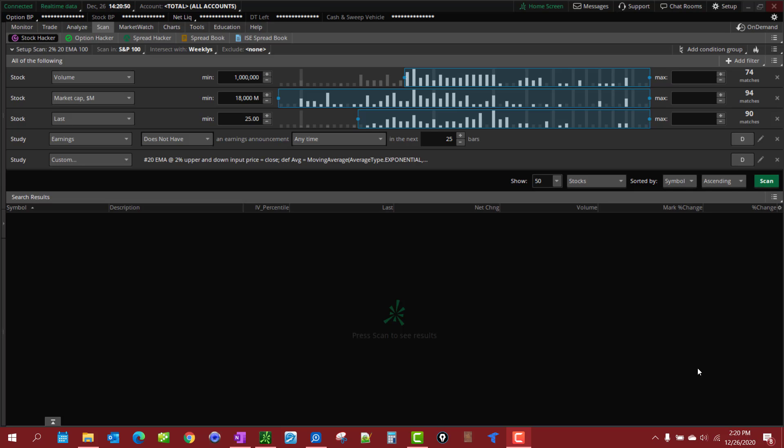I'm not going to go into the details of creating a scan and how to save it in this video. I've got the link in the description below. But I want to show you that once you create and save a scan, that scan will update throughout the day on its own. You don't have to keep running the scan.